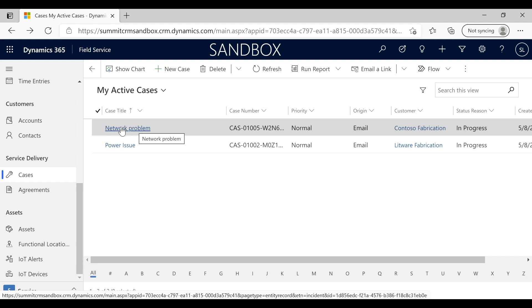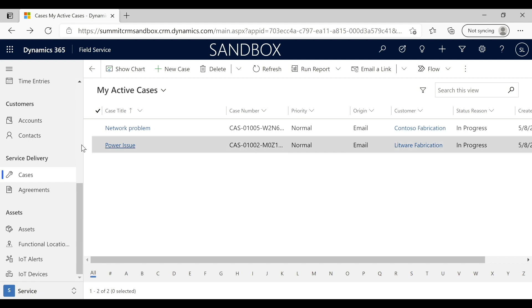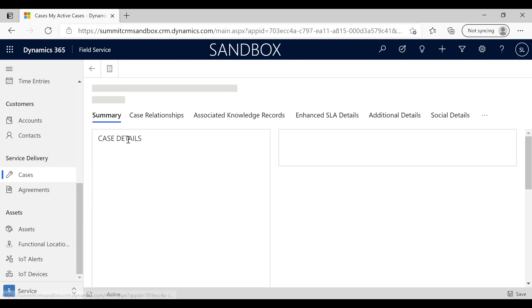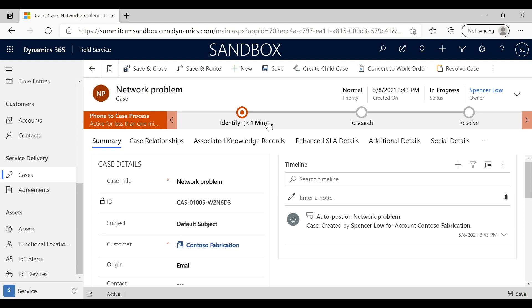It gives us a case title and auto-populates a case number. We have a default priority here and it gives some basic information about it so far. Now what I want to do is go ahead and convert this to a work order. In order to do that, I'm going to use this conversion tool here.